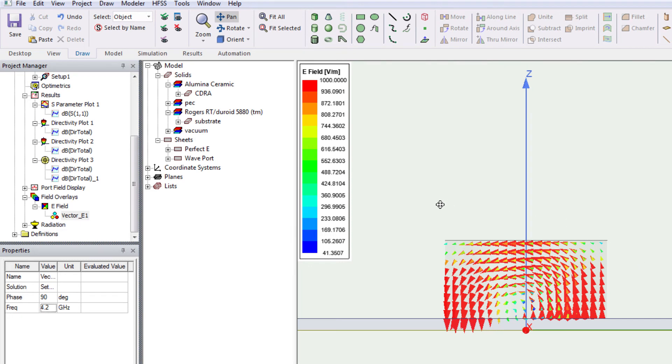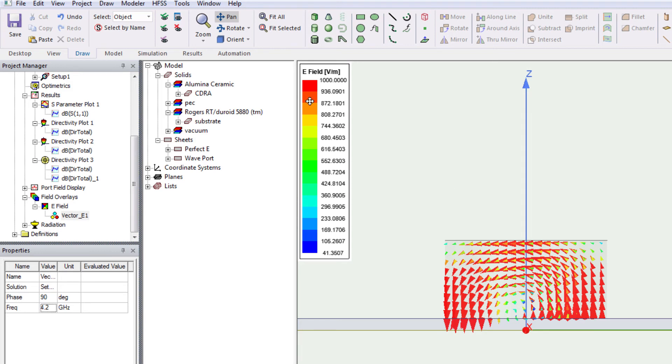So, depending on the electric field orientation, you determine what mode is generated in the dielectric resonator. Okay.